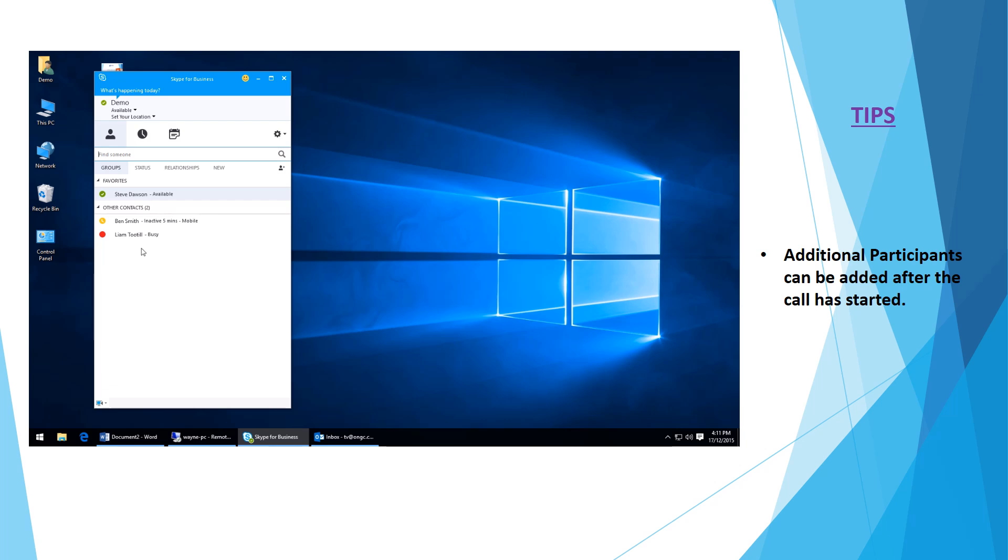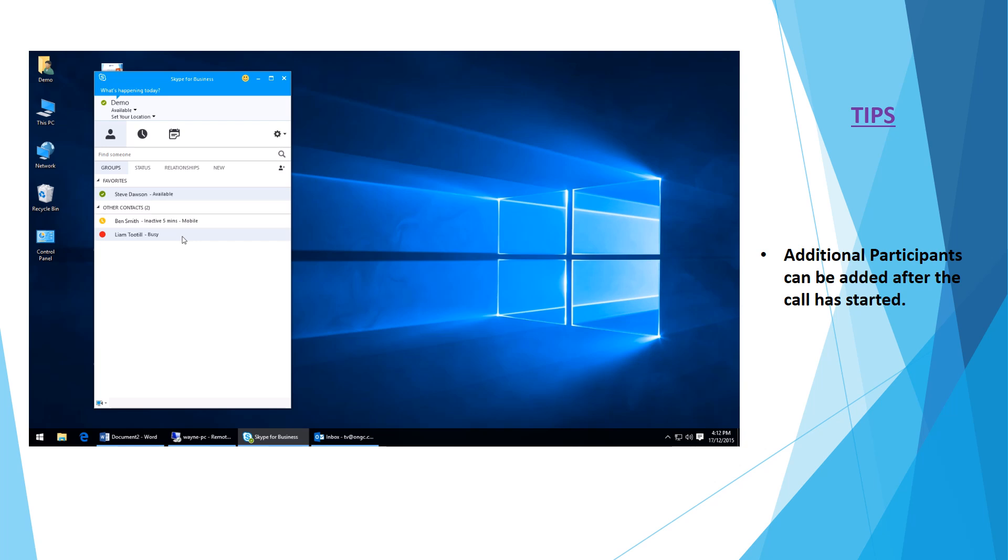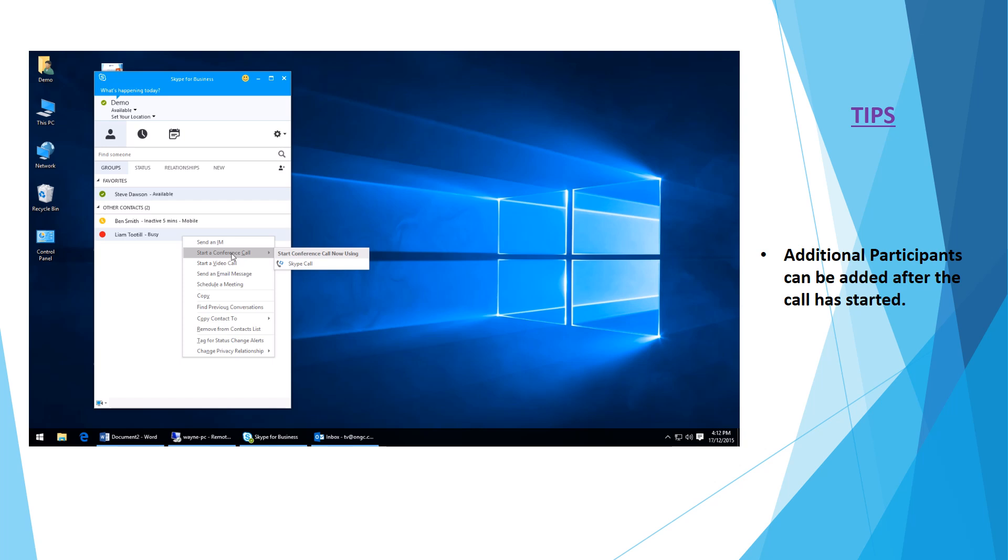What you can do is hold the control key and select multiple users within your Skype window. If we click on Steve Dawson's name, then hit control and click on Liam, you can see they're both highlighted now. If I right-click either one of those, I can send an IM, start a conference call, start a video call, schedule a meeting, or a couple of other things.